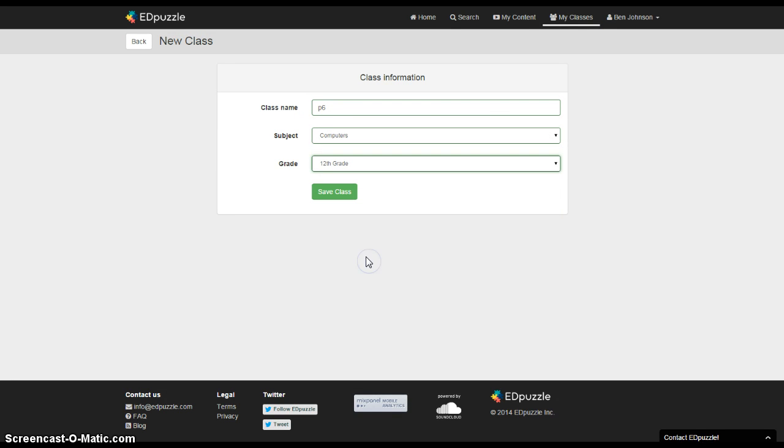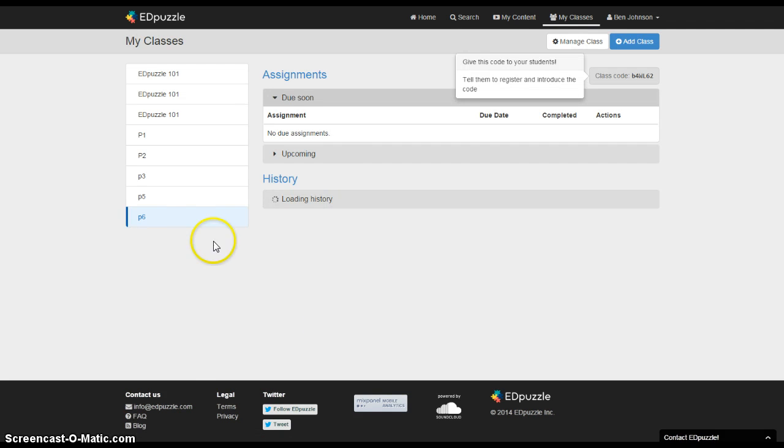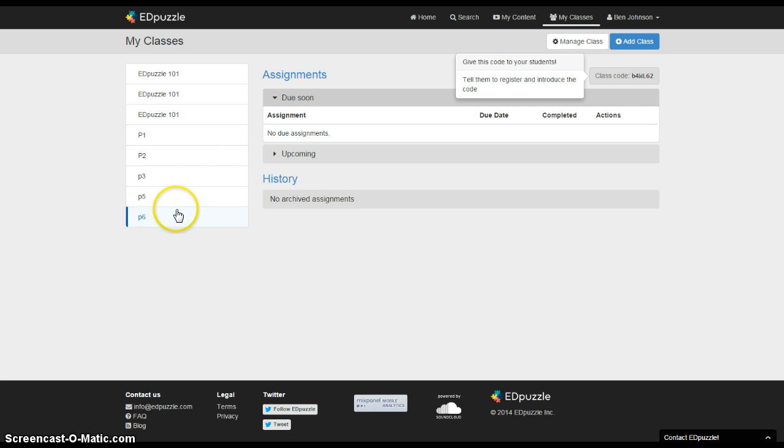The videos that you upload are public so people can view those but they won't be able to take the quizzing questions, at least they won't interfere with the data that you're collecting on your class. So hit save class and now you can see I have a period six class that I could assign work to and you notice that it gives me a new code. Kids should only have to type that code in once and then for the rest of the quarter they'll see that class whenever they log into their Edpuzzle.